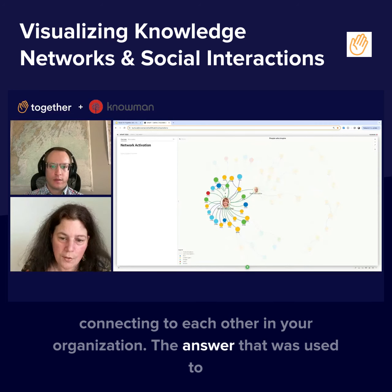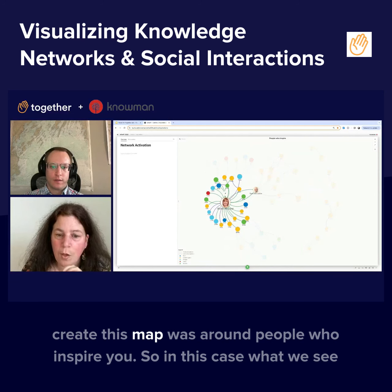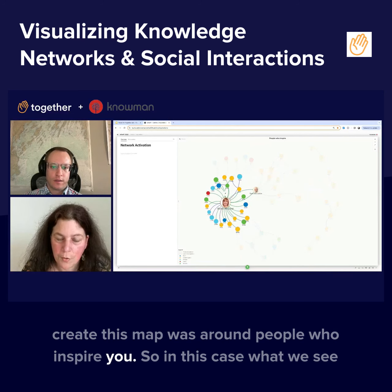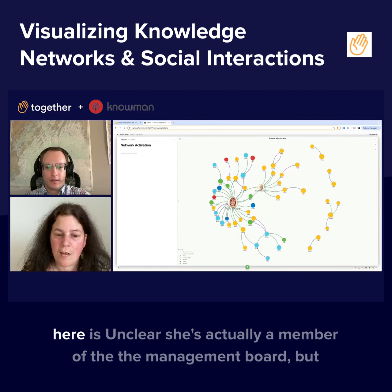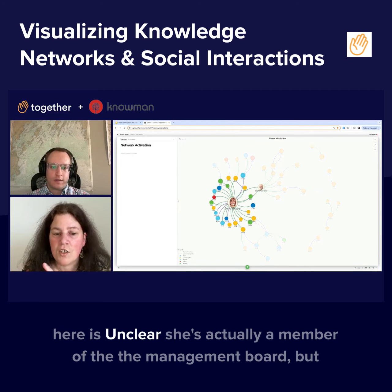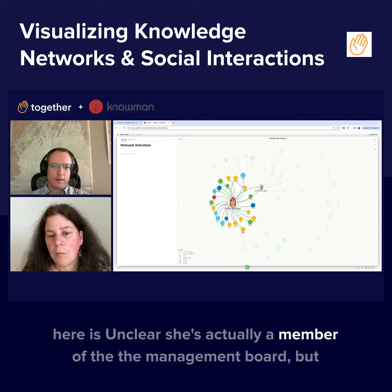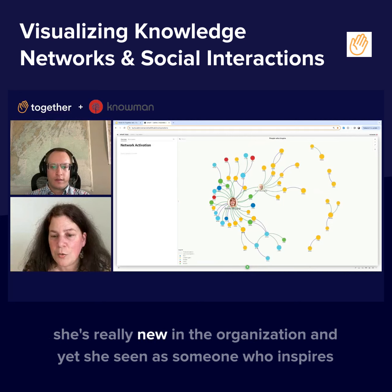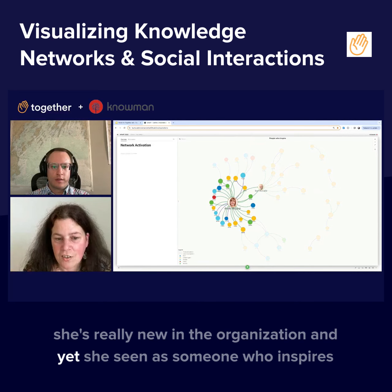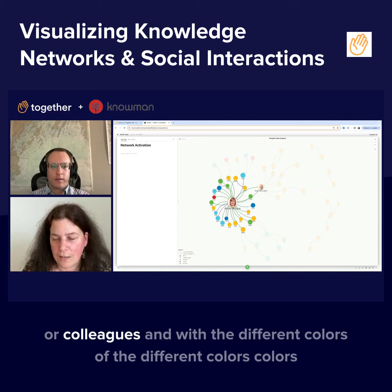The question used to create this map was around people who inspire you. In this case, what we see here is Anne McLear. She's actually a member of the management board, but she's really new in the organization, and yet she's seen as someone who inspires her colleagues.